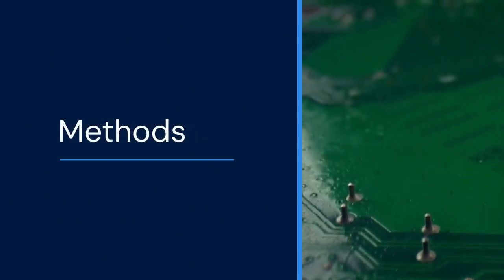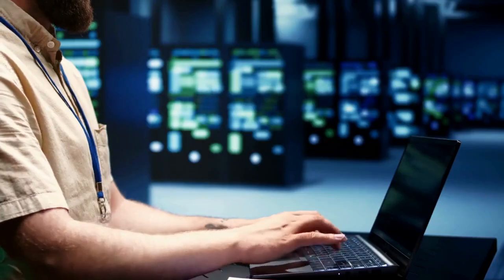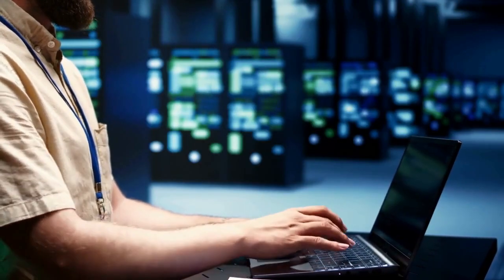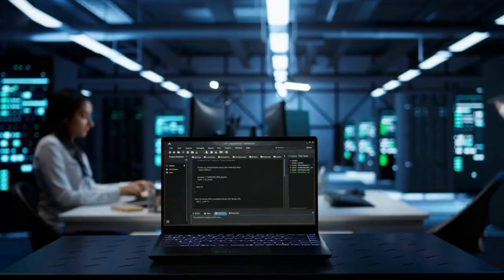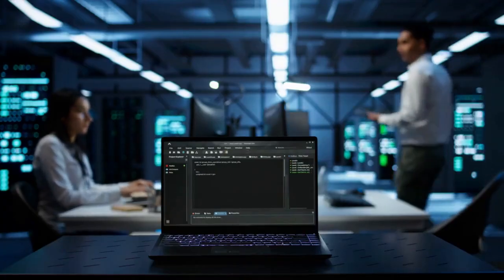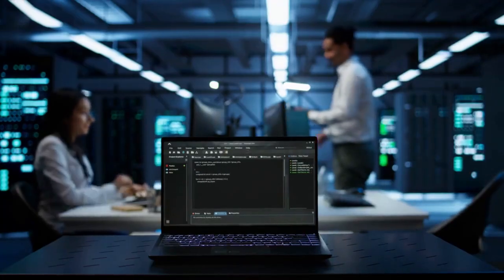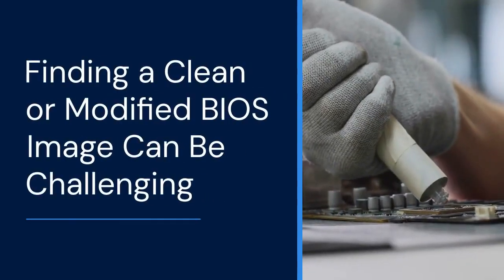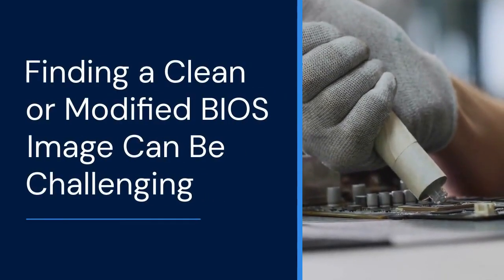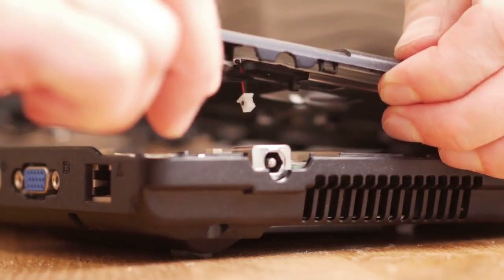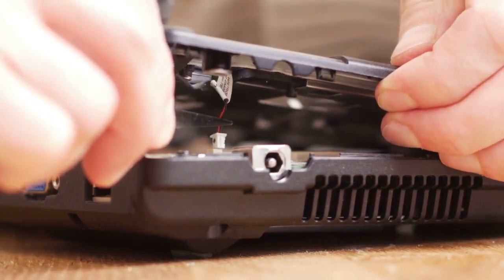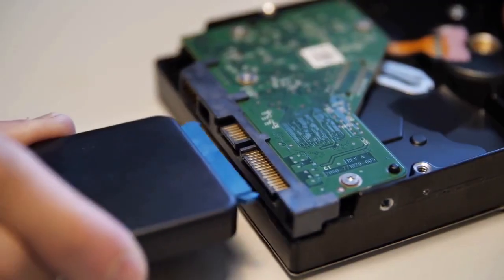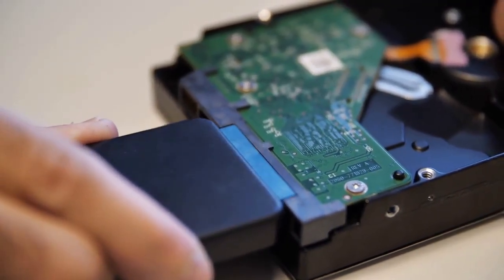Now, let's talk about the methods. One approach is to use a BIOS flashing utility. These utilities allow you to overwrite the existing BIOS with a modified version. Finding a clean or modified BIOS image without CompuTrace can be challenging. Always ensure the image is compatible with your specific laptop model, as using the wrong image can render your device unusable.